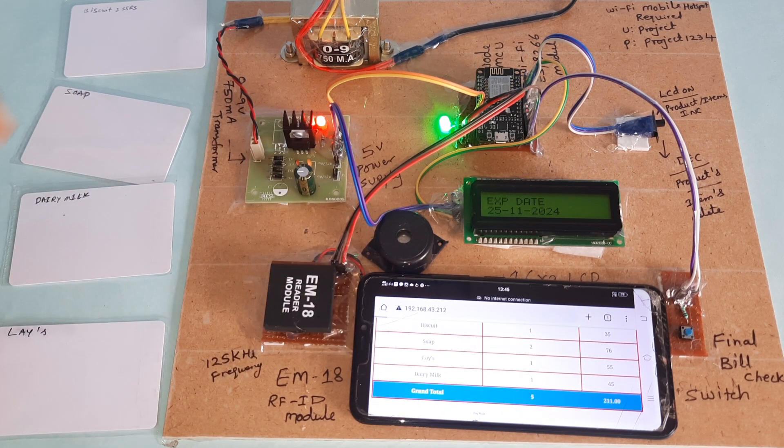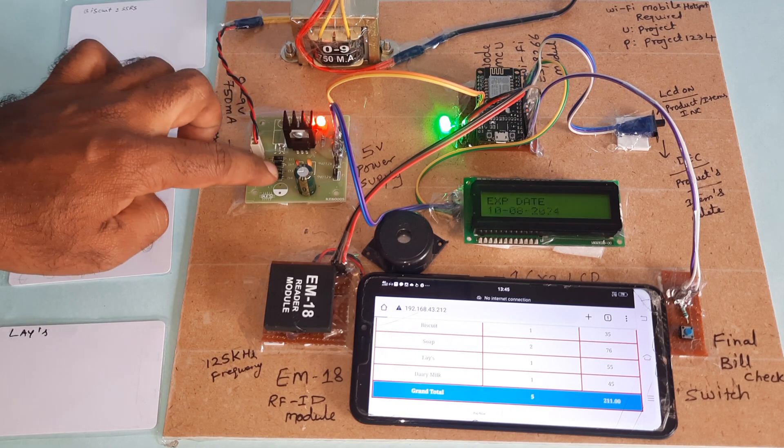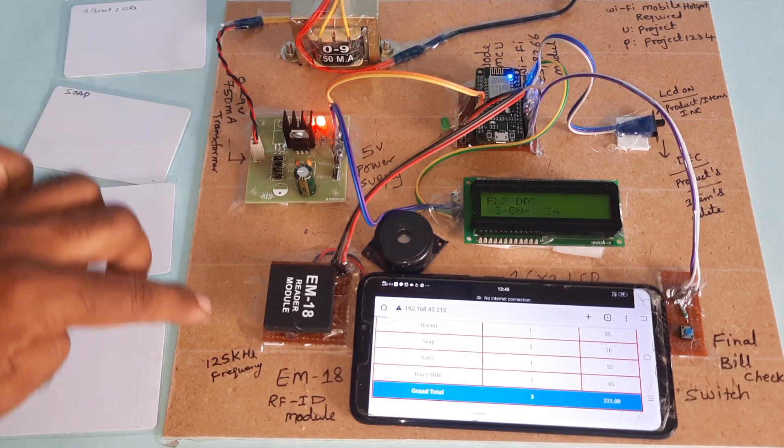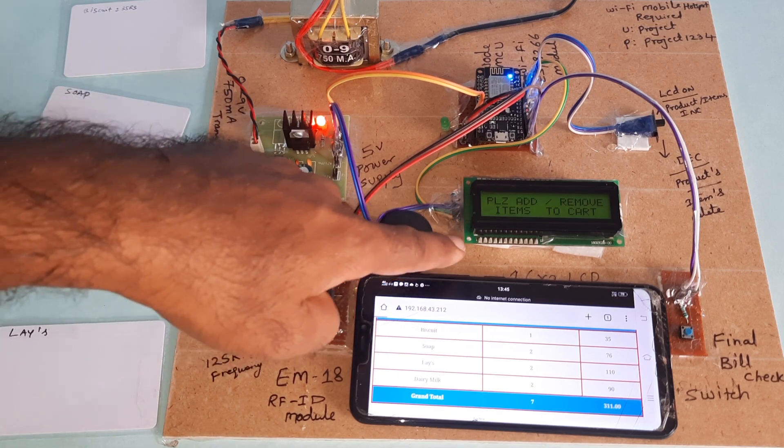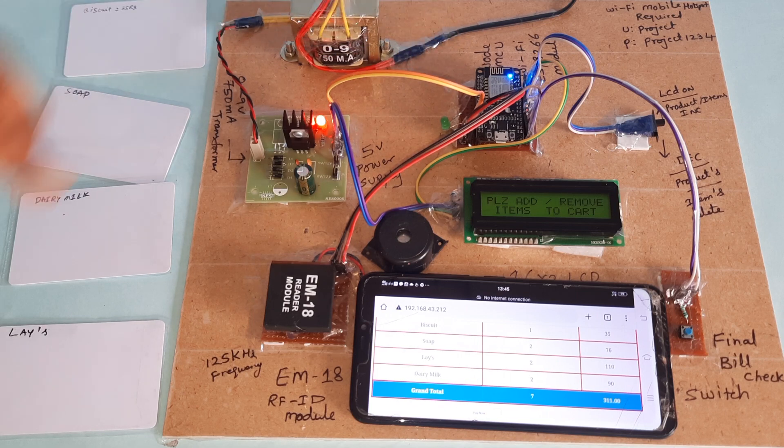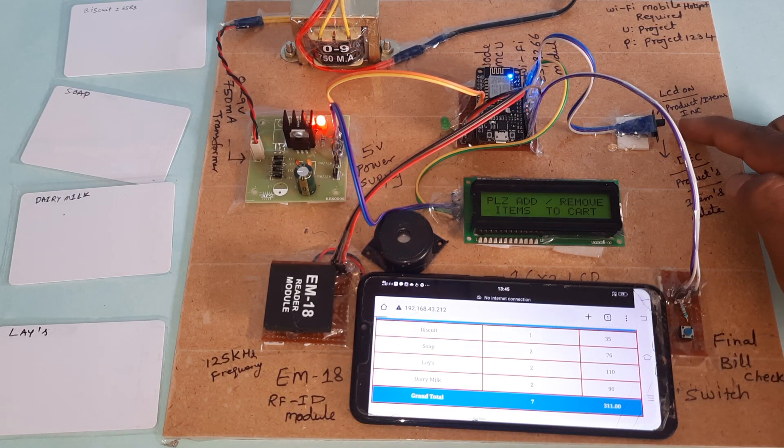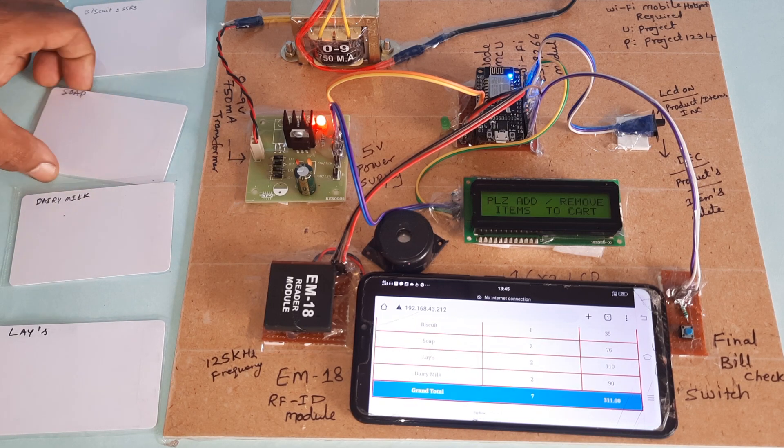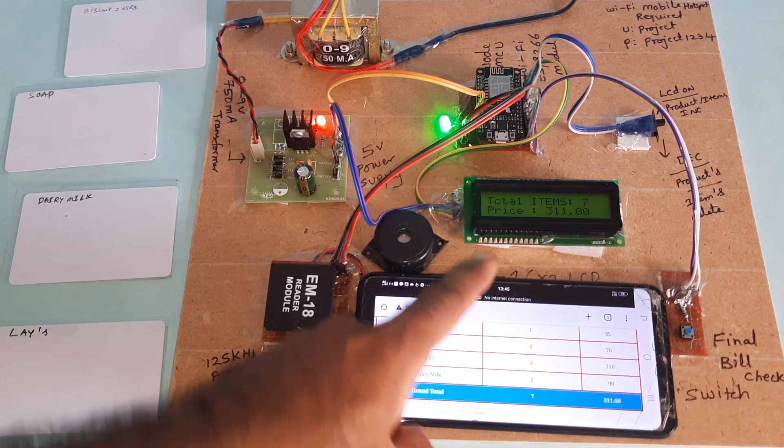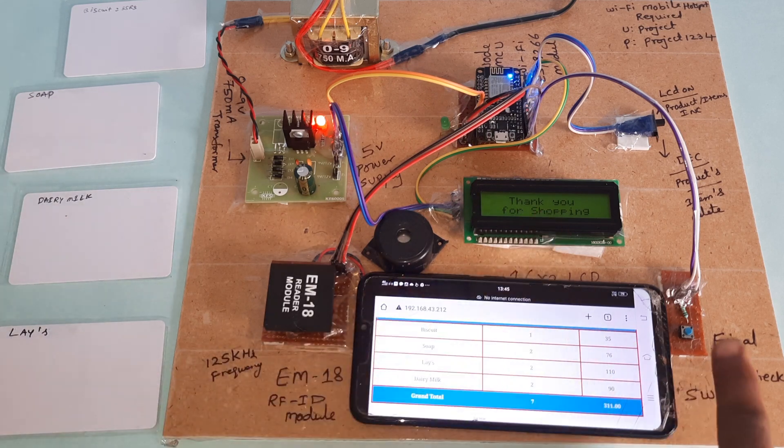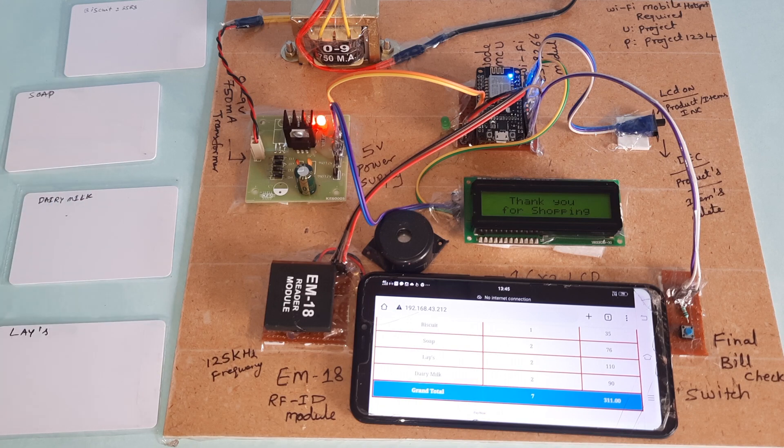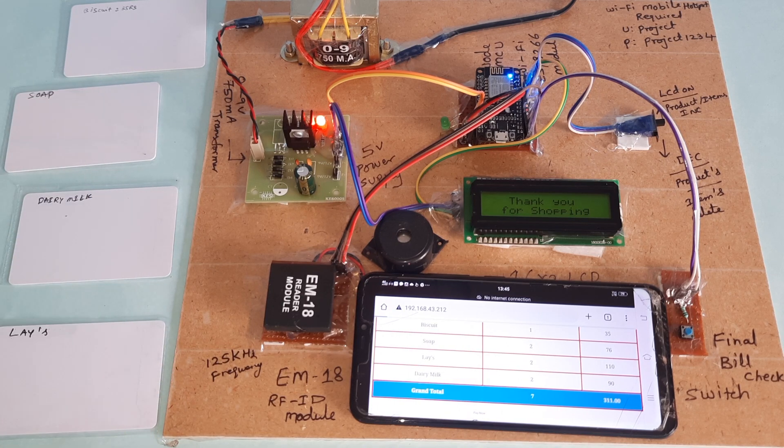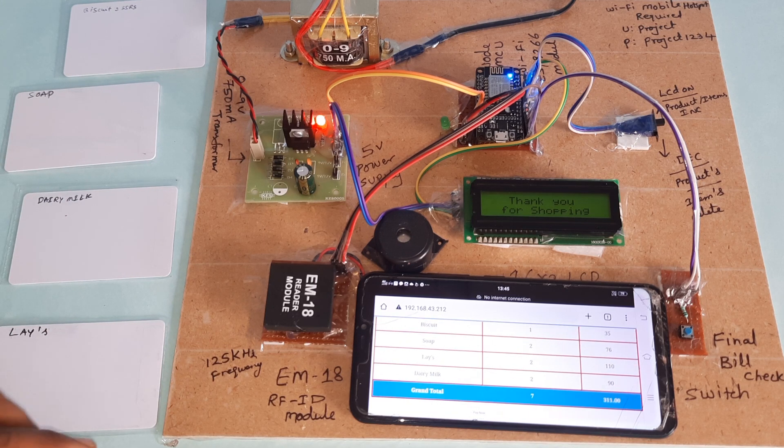So, 230 input step-down transformer, 9 volts output AC power, 5 volts power supply module, EM18 RFID and alarm, 16x2 LCD display, NodeMCU ESP8266, final switch button, increment/decrement switch button. 311 total, 7 quantity. We can send the data to other systems. Whatever you need, other PC or something, you can add any other Zigbee module to send remotely also.